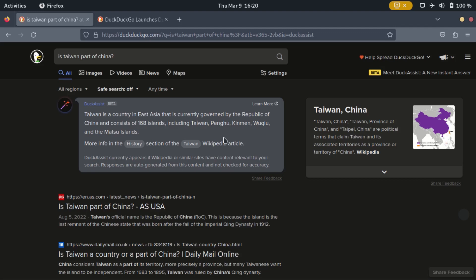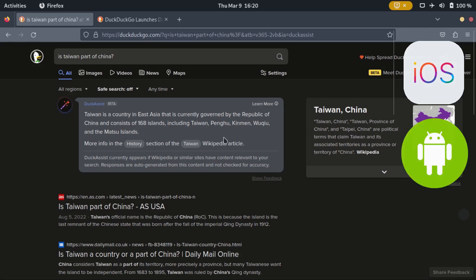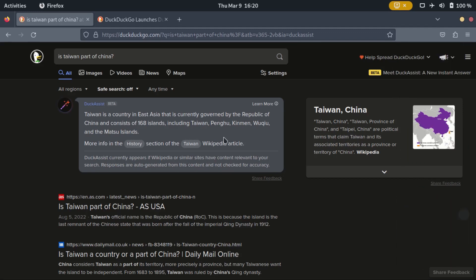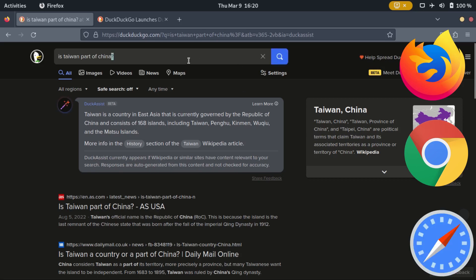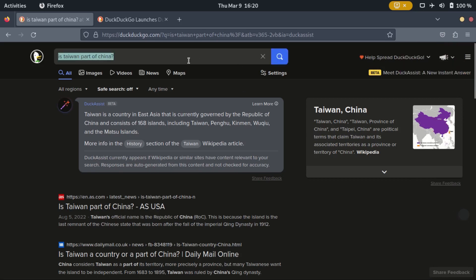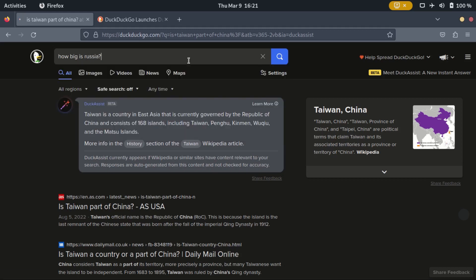For now, Duck Assist beta is only available in English in their browsing apps for iOS, Android, and Mac, and browser extensions for Firefox, Chrome, and Safari browsers. They plan to roll it out to all such users soon, if trials go well.